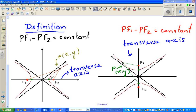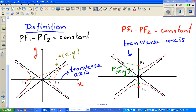As x approaches infinity, the graph approaches this asymptote. And as x approaches negative infinity, the graph approaches the other asymptote. This graph starts from almost infinity, hits the vertex — these two points are called the vertices, or plural vertices.